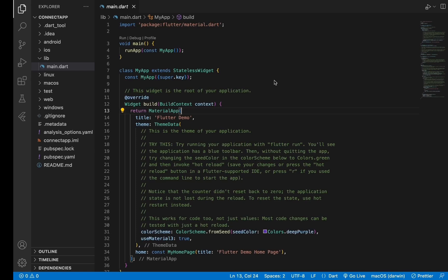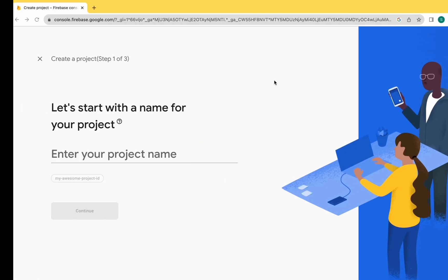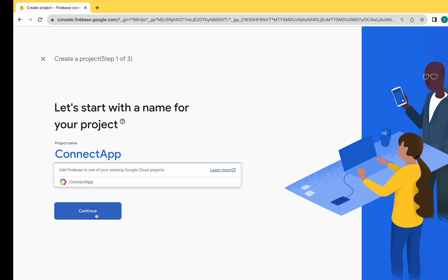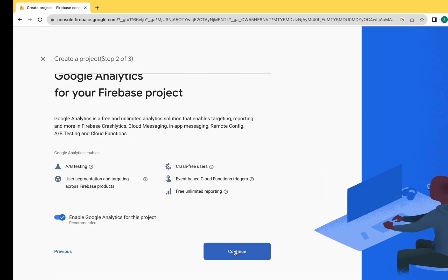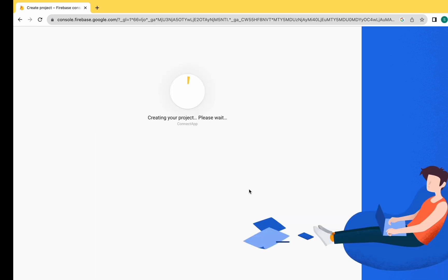Hello guys, it is Shivam here. Today I will explain how to connect the Android, iOS, and web app through Firebase. Let's get started. Let's create the project first - give your project name, so I am writing 'Connect App' here. Click on Continue, again on Continue, now select the default account, again on Continue. Firebase is creating a project, so just wait for a few seconds.